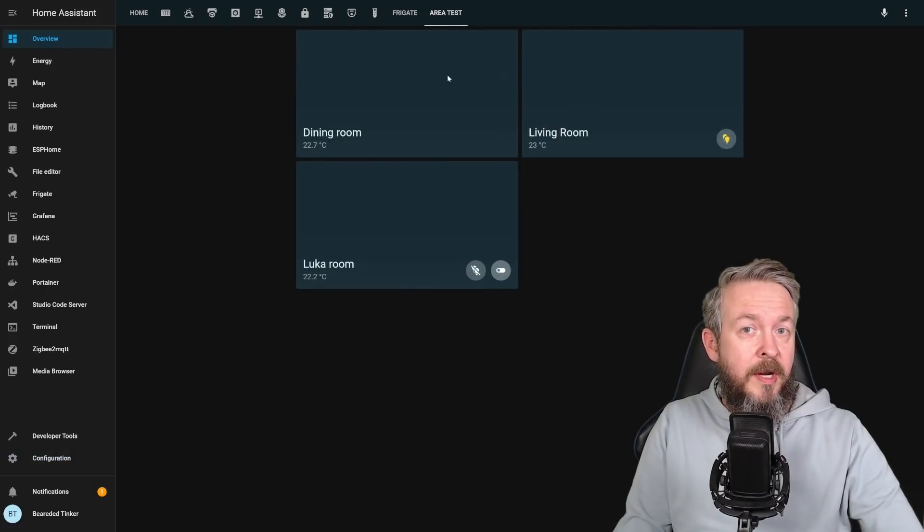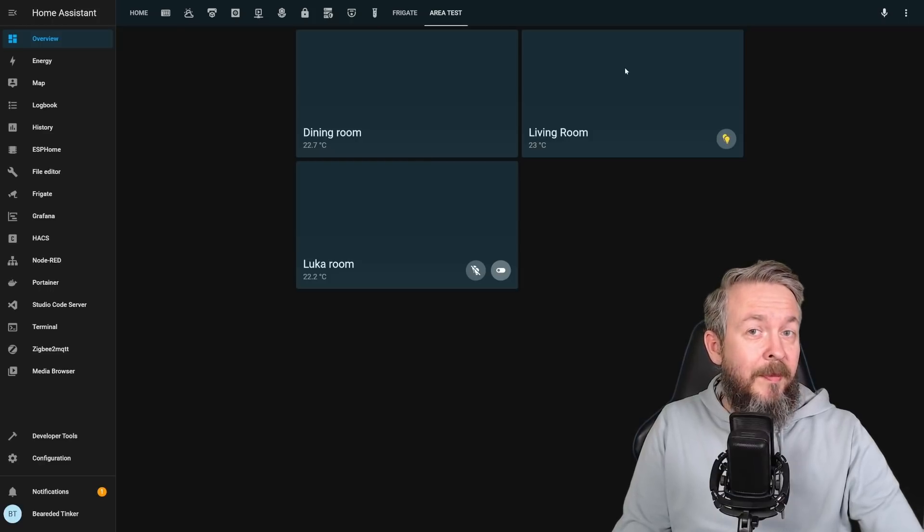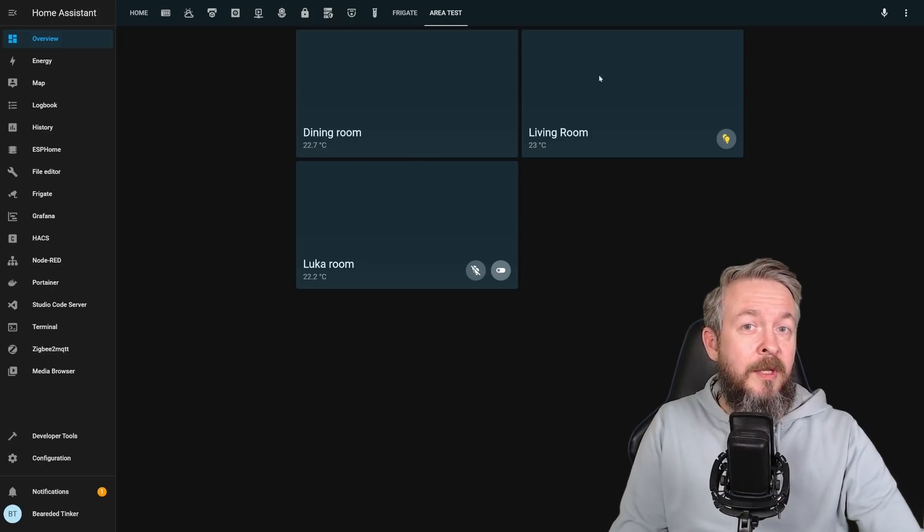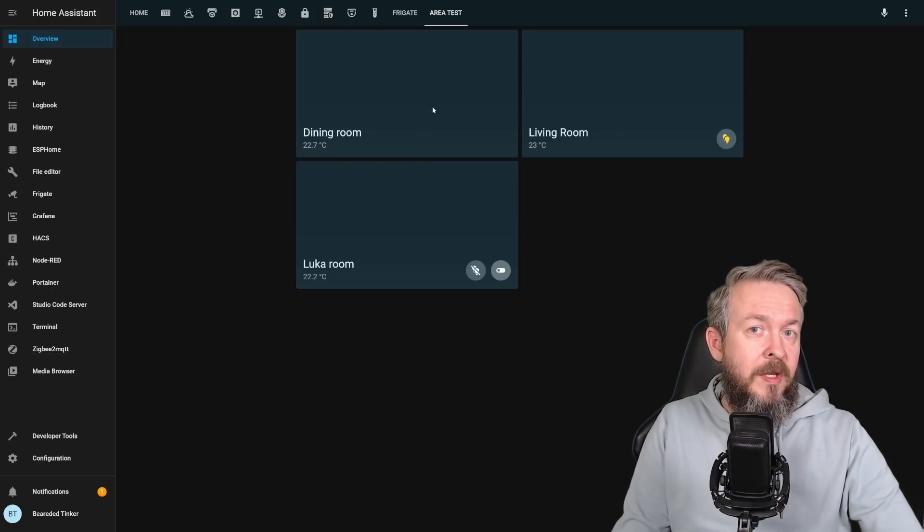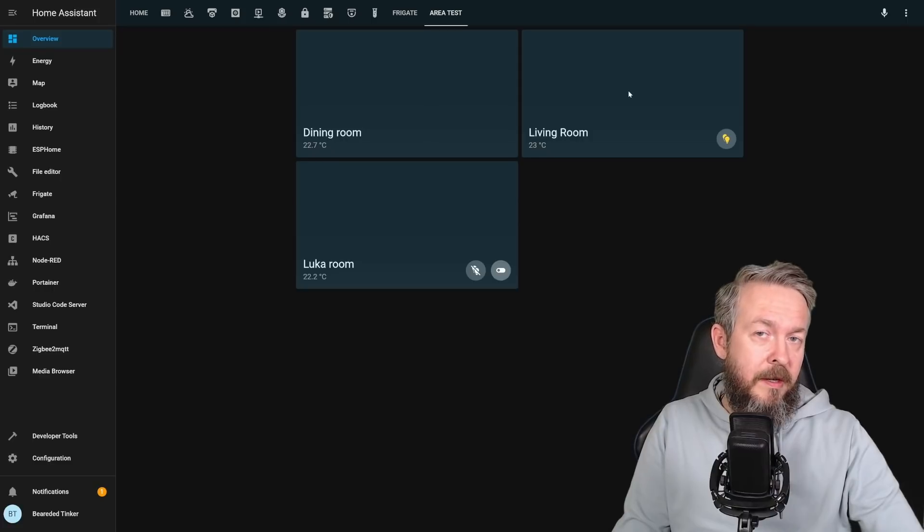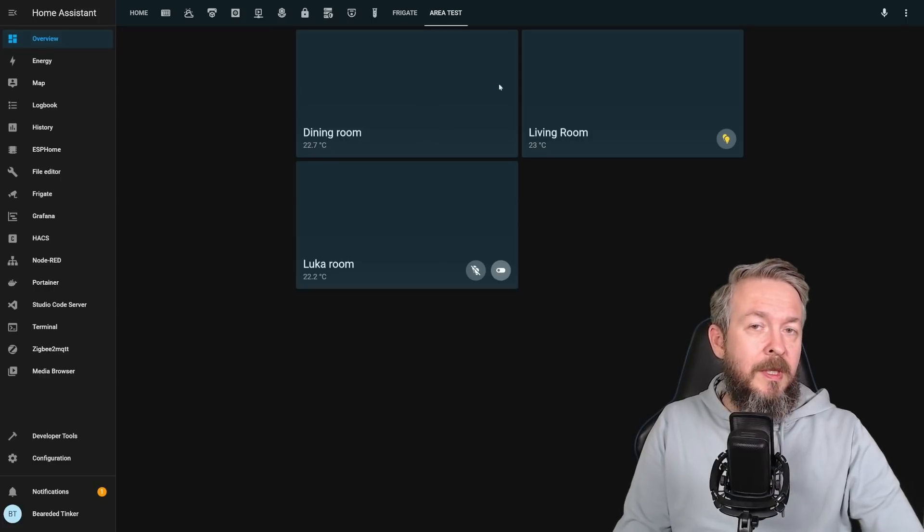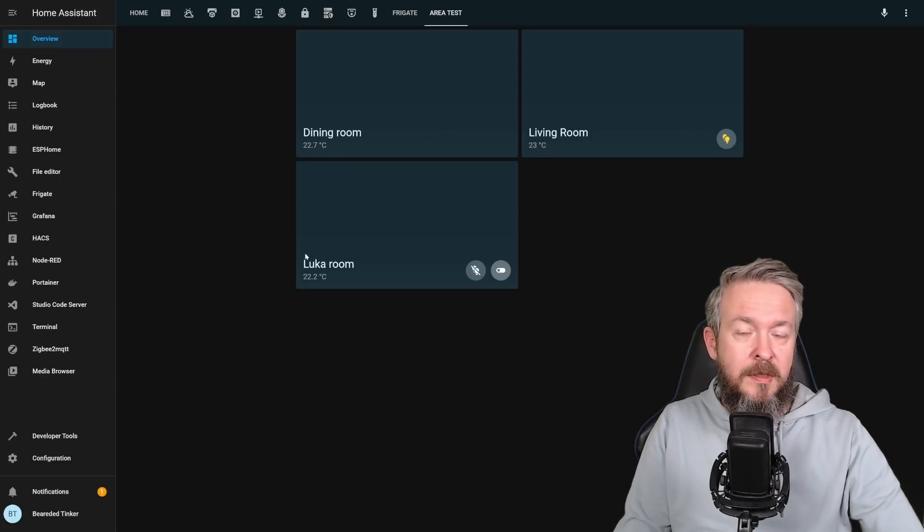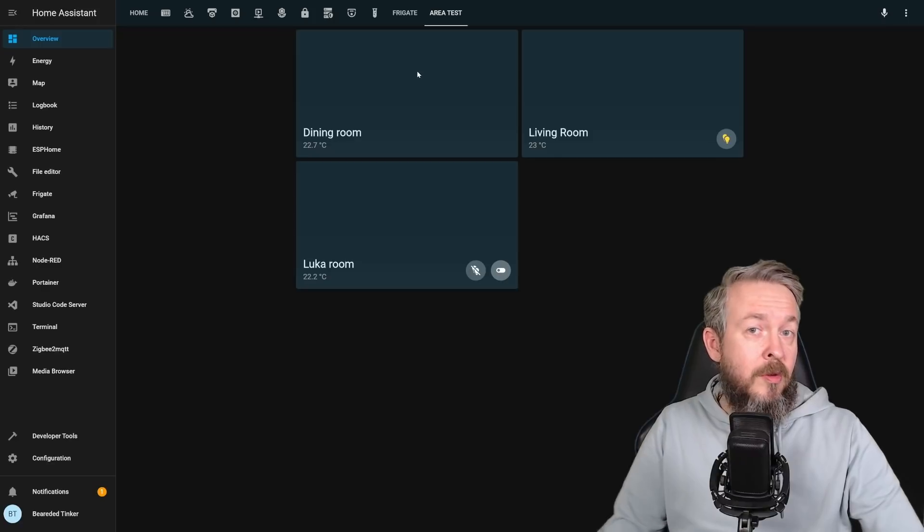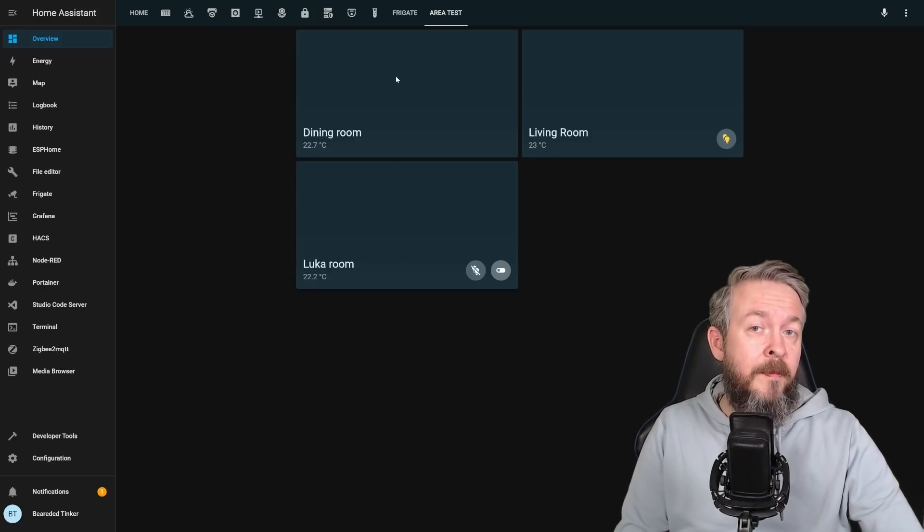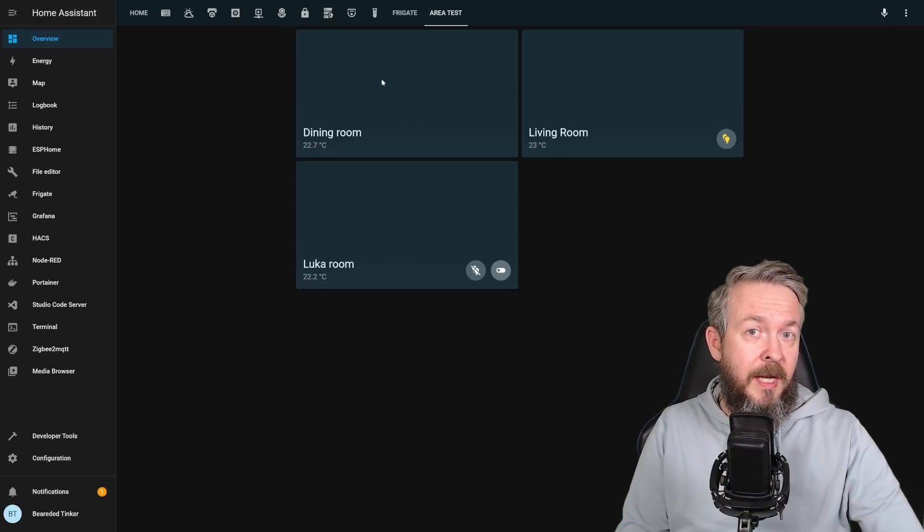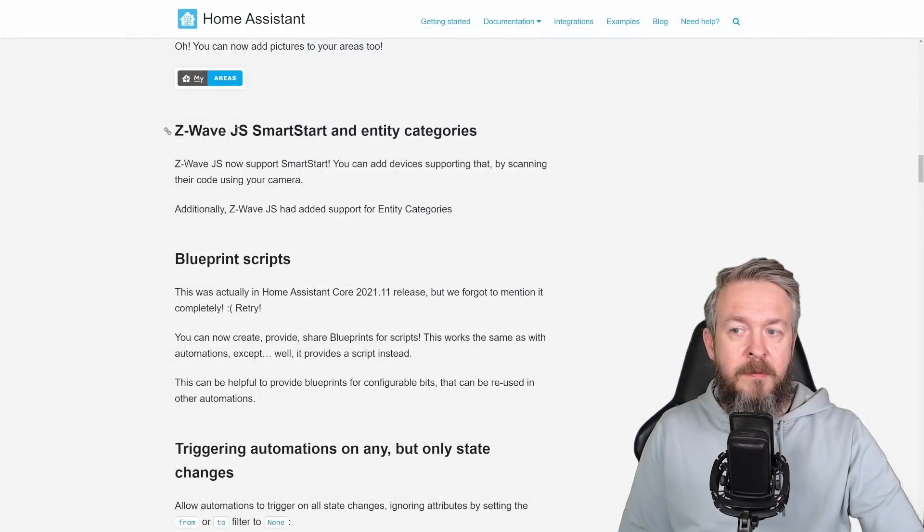And as it is mentioned in the release notes, we now also have area cards inside the Lovelace UI, which is something that I am really looking for, because I was struggling to have a glance of each individual area or room, and this will allow me to do so, to see the lights, switches, temperature, so basic information for each area available at a glance.